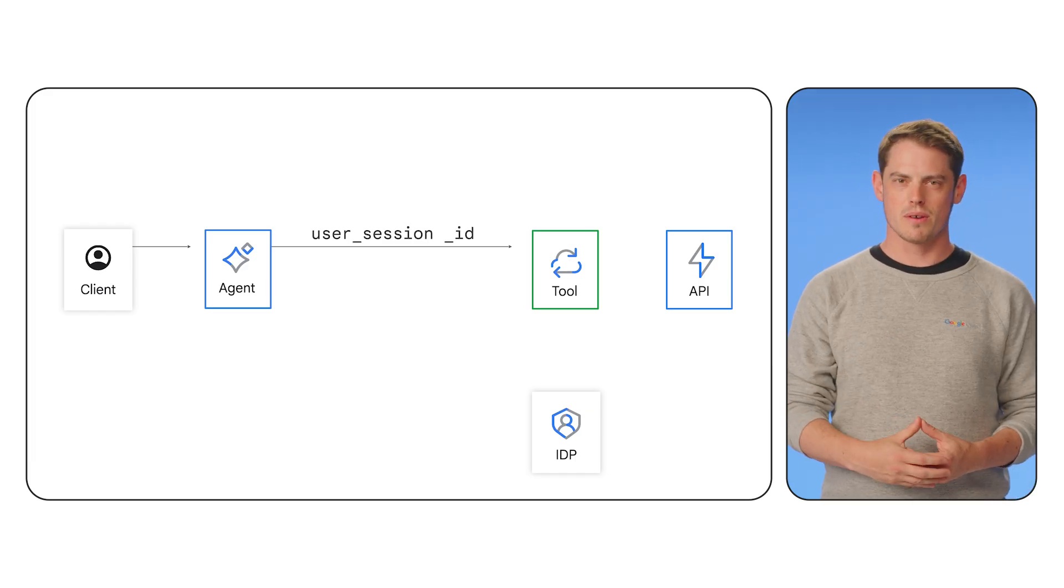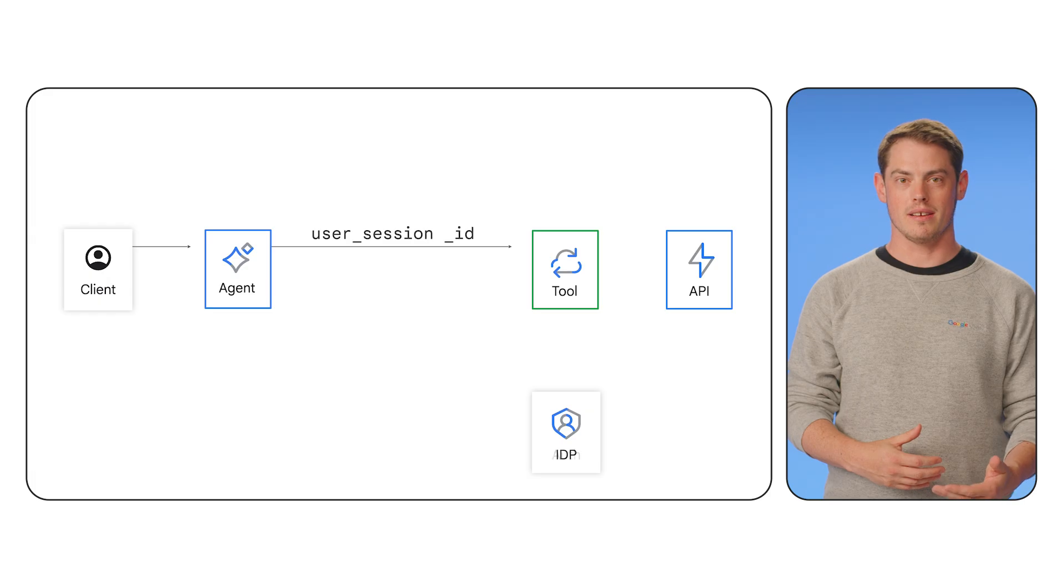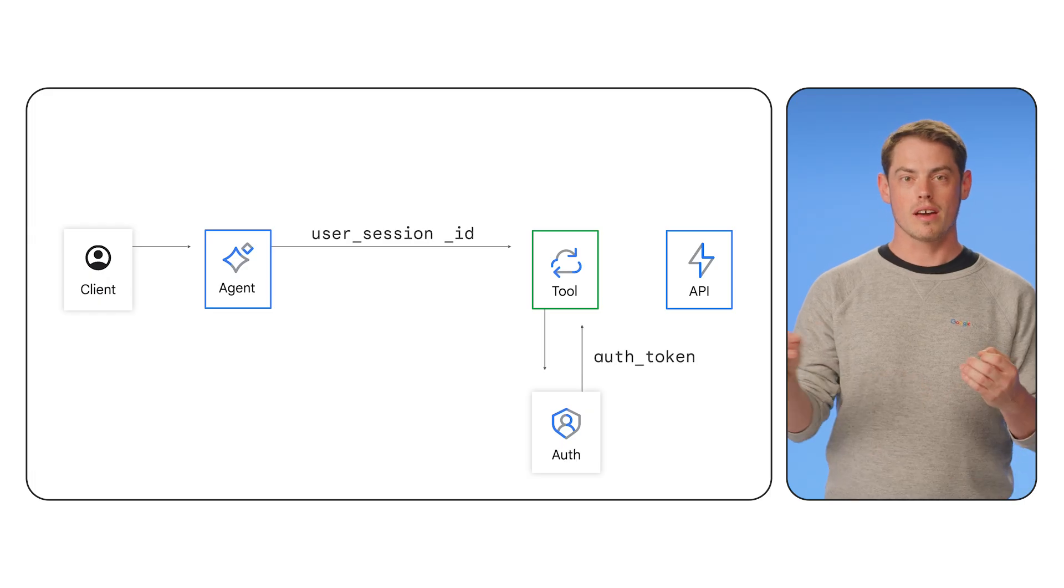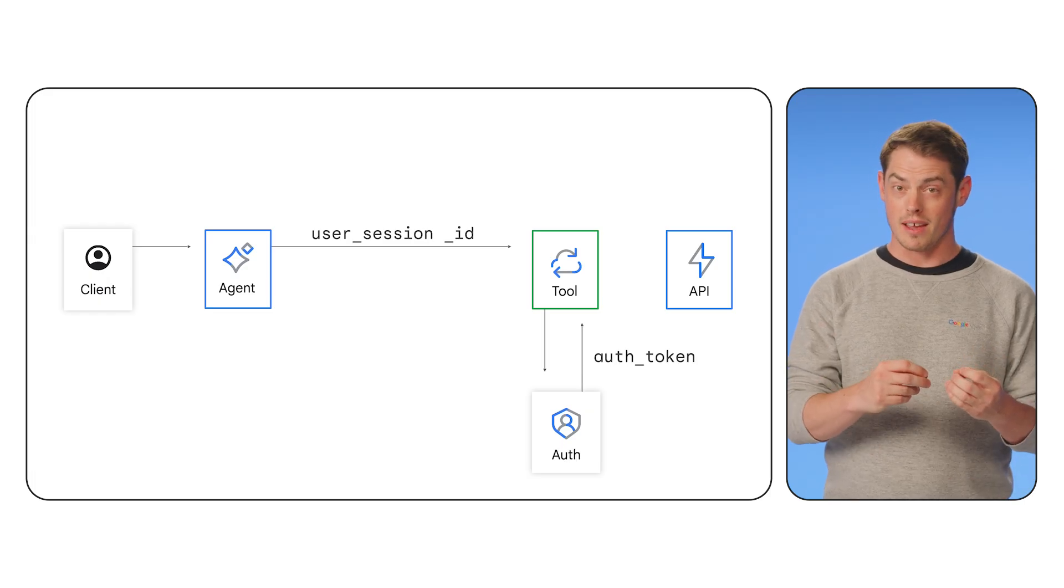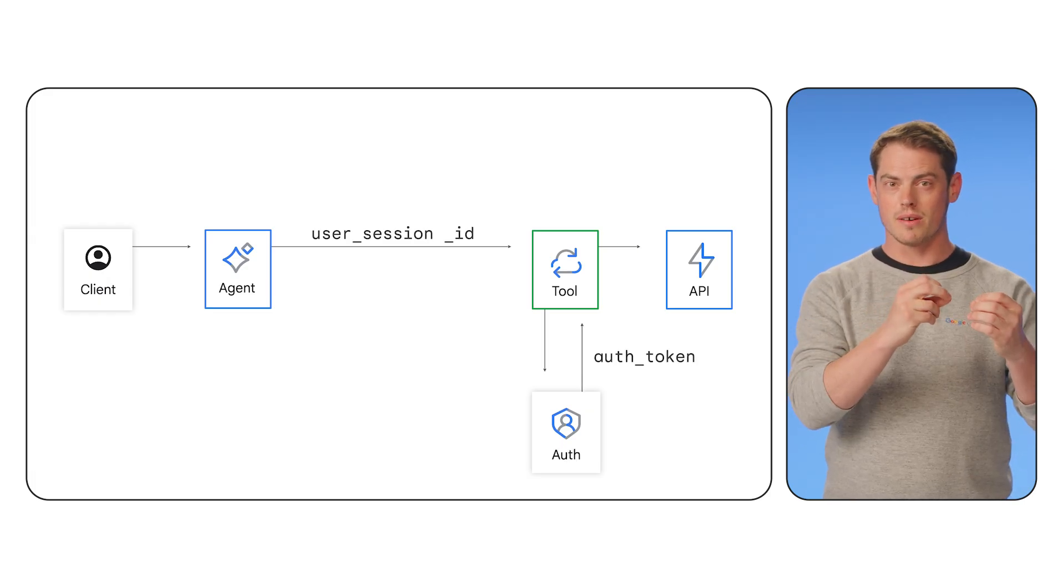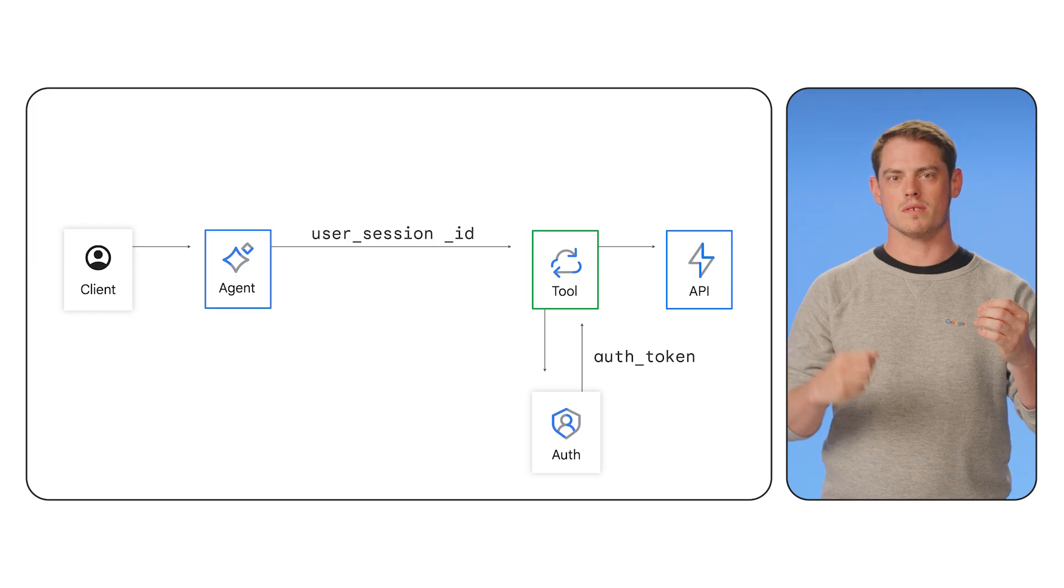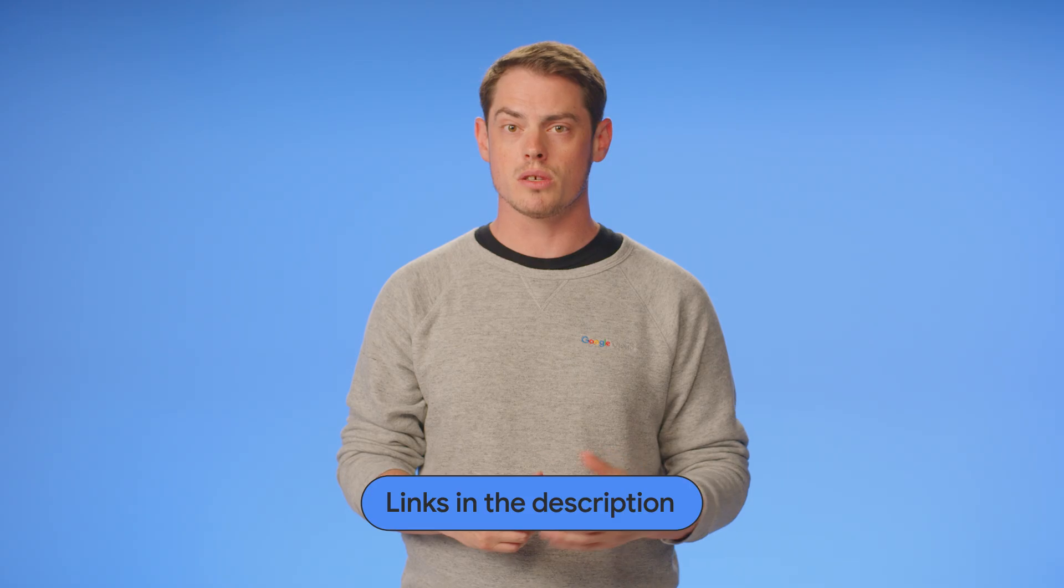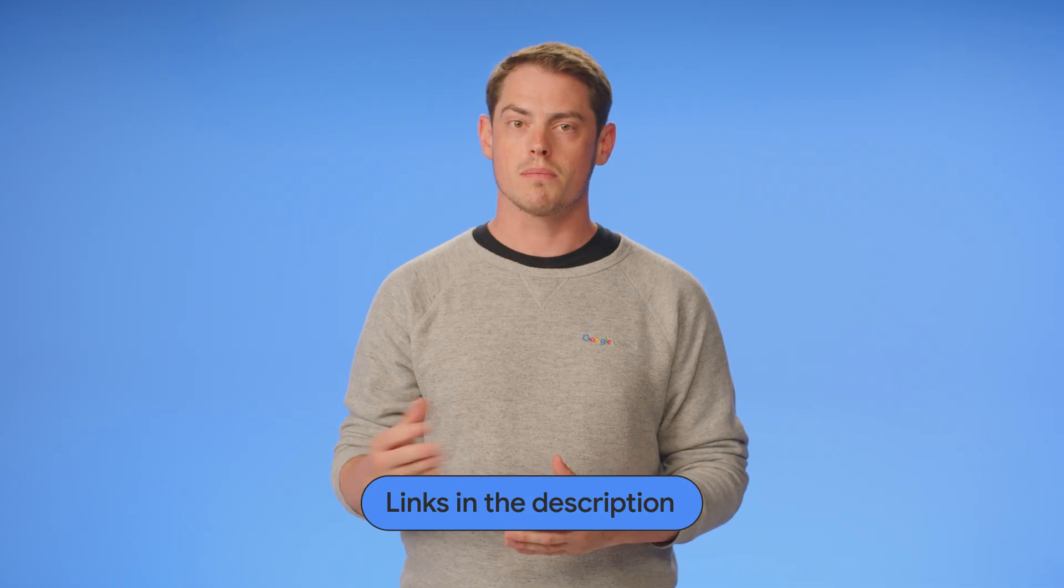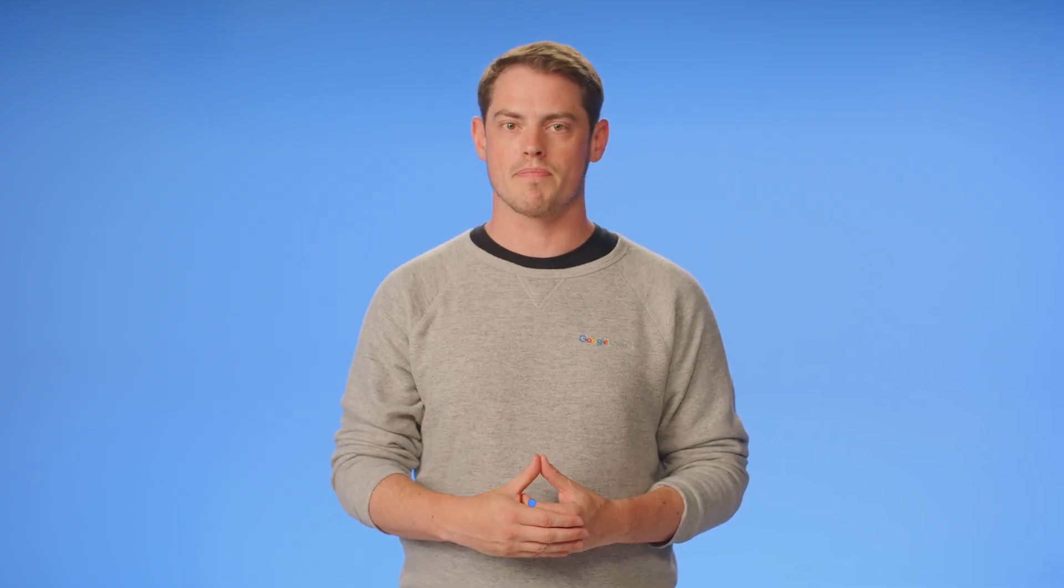That tool's code is responsible for taking the session ID, looking up and retrieving an authentication token, and then using that token to fetch only that specific user's data. For a detailed example on how to build that session-based authentication and authorization, check out the blog and video linked in the description.